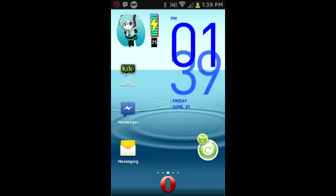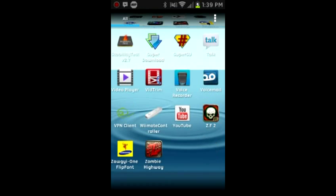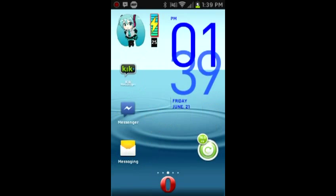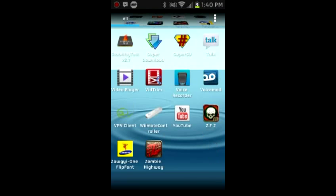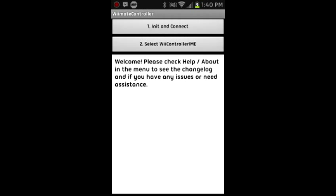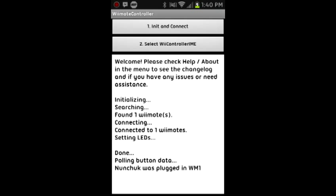So you're going to need the app Wii Remote Controller, which is free in the Play Store. And then you'll see at the top of the screen here it says Init and Connect, and you're going to want to press that. And then after you press it, on the Wii Remote you're going to want to hit the 1 and 2 buttons at the same exact time. And then when it finds the Wii Remote, it'll say Done, Pulling Button Data, Nunchuck was plugged in.